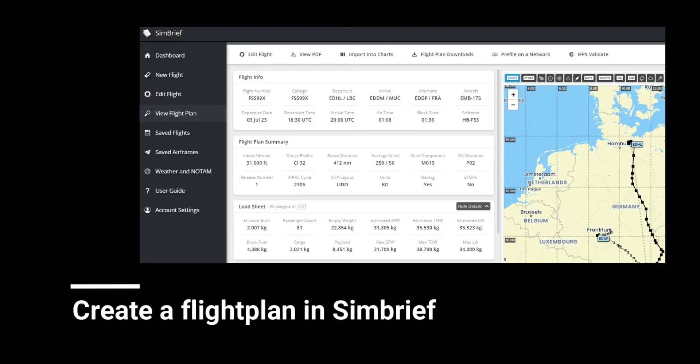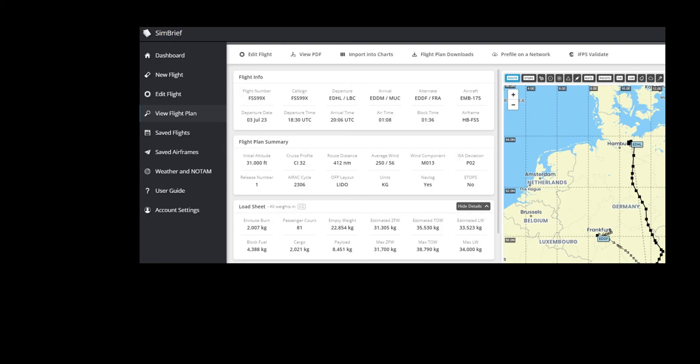First, open up Simbrief and create your flight plan, ensuring you have the correct departure and destination airports, as well as the flight number from your OFP handy.